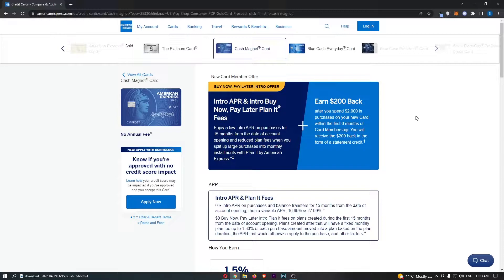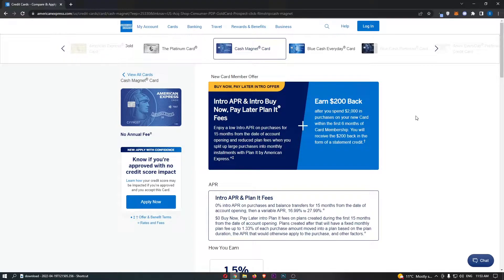Including the annual fee, the APR or interest rate, the intro offer, and also all of the benefits that you get with this card. If you are interested in learning more about this card, then keep watching as this is going to be the most valuable video you ever watch.